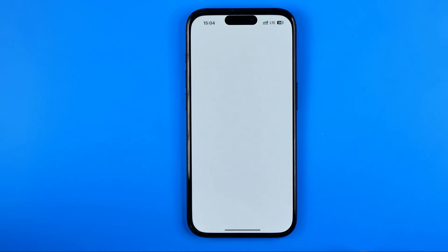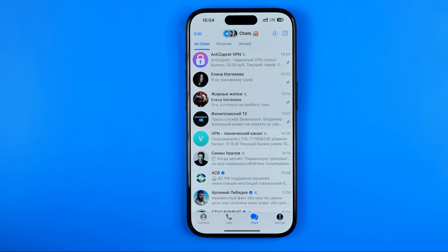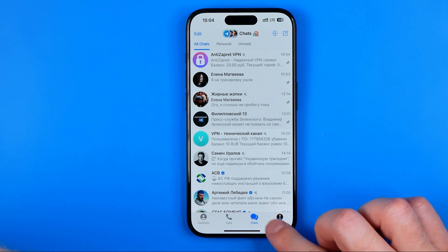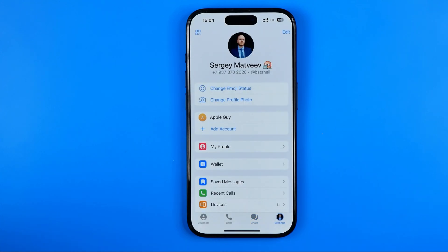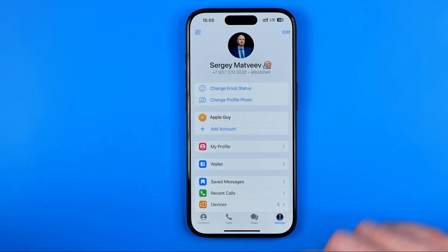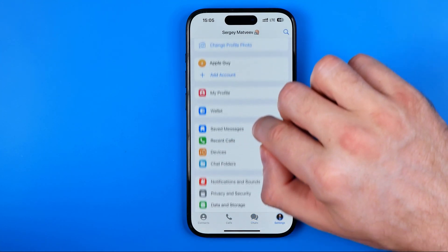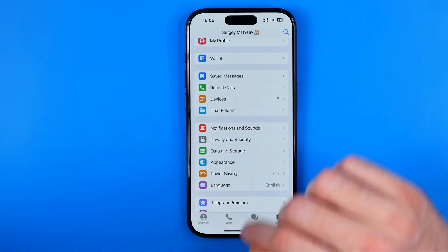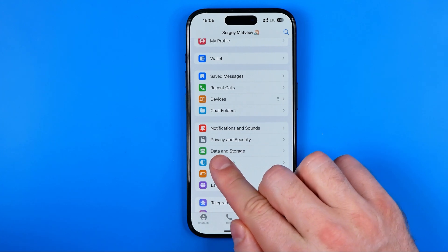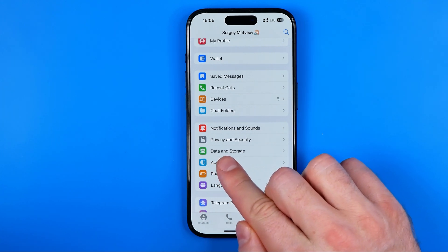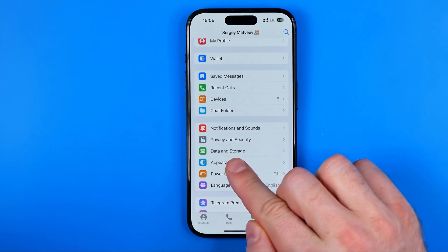Let's get started. First off we need to open up the Telegram app. After that, tap right here to go to Settings. On Settings, scroll down a bit until you find Data and Storage.